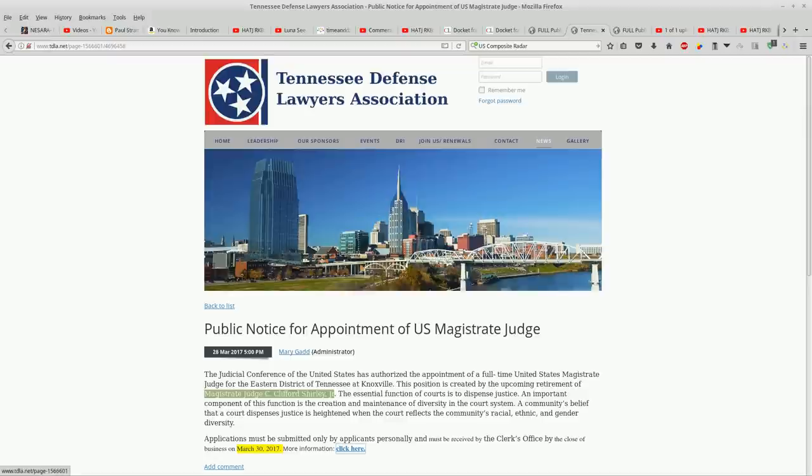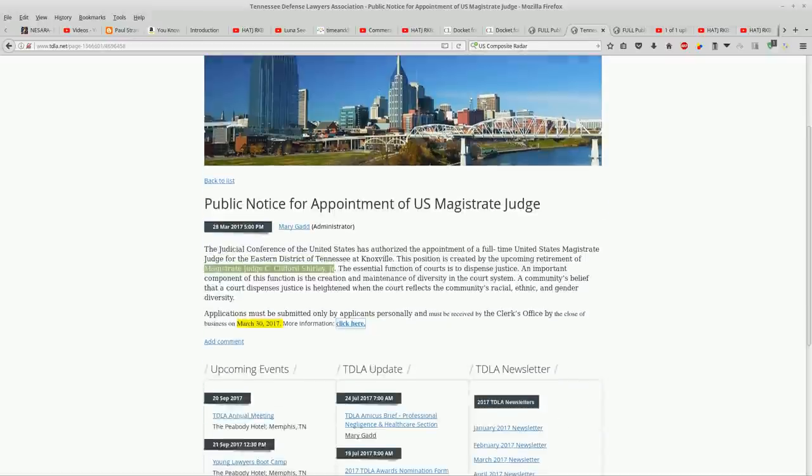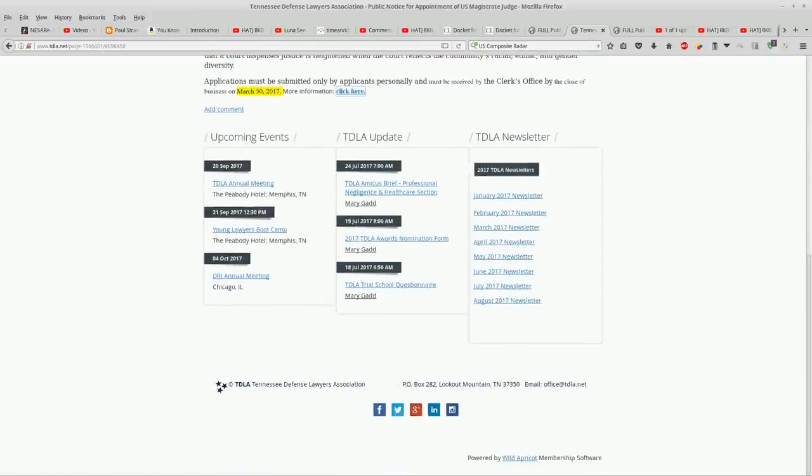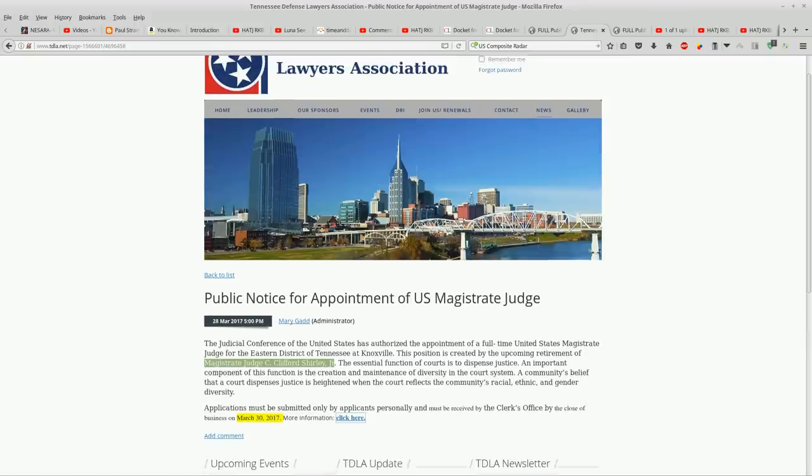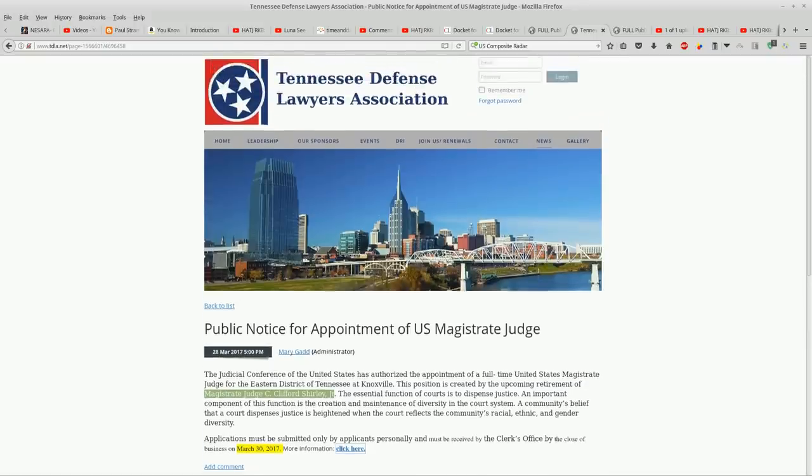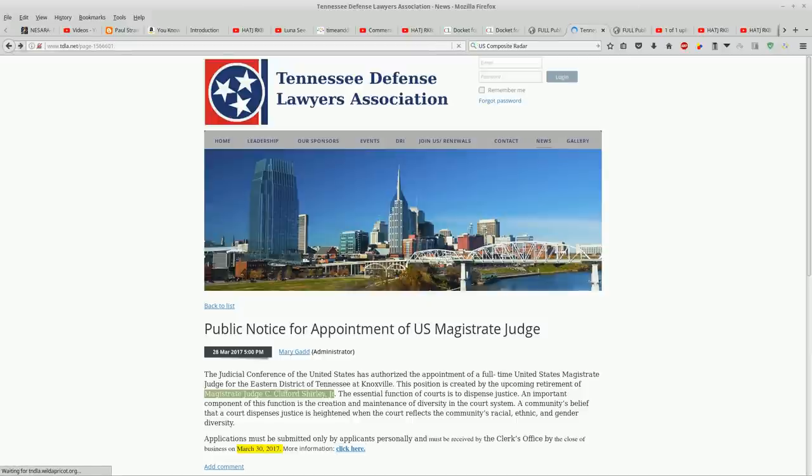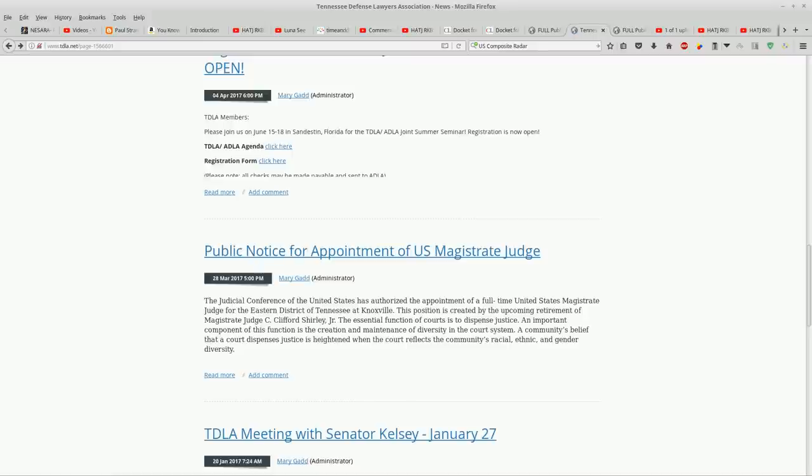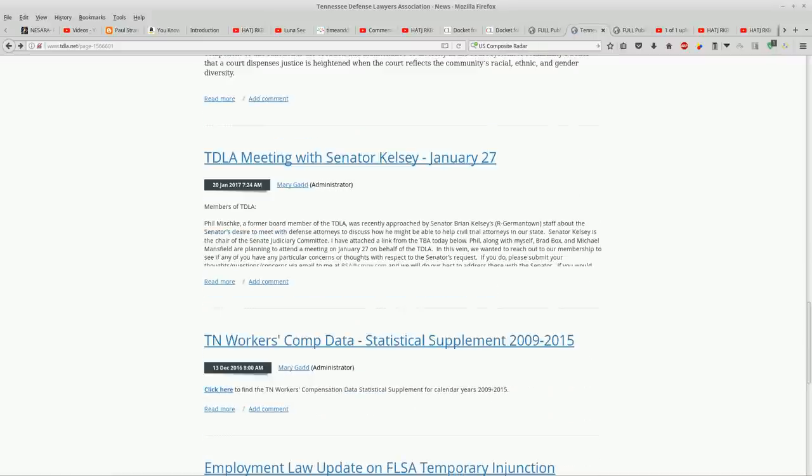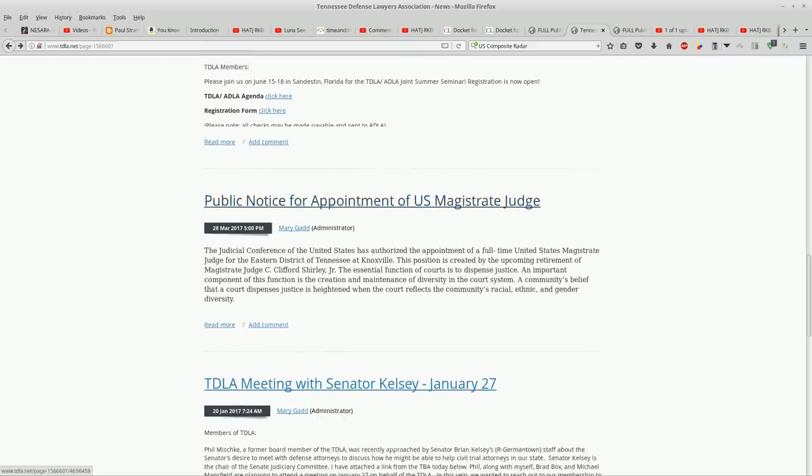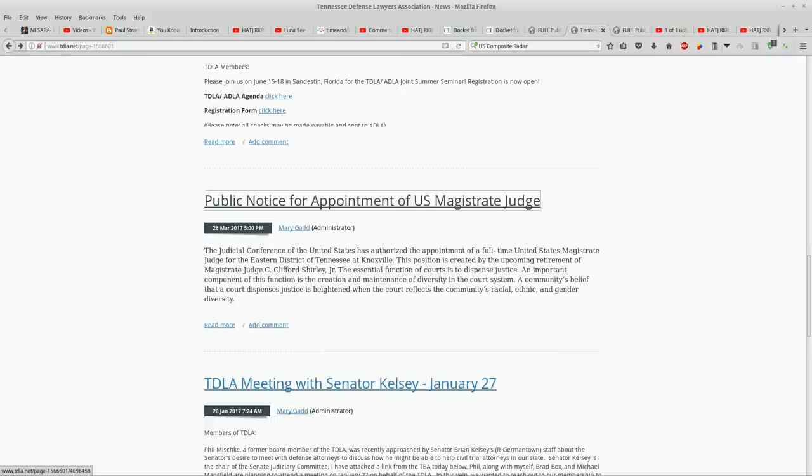If you go to the Tennessee Defense Lawyers Association page and you click on news right here and you scroll down to the fifth, notice when you click on news you're going to see a public notice for appointment of U.S. Magistrate Judge.